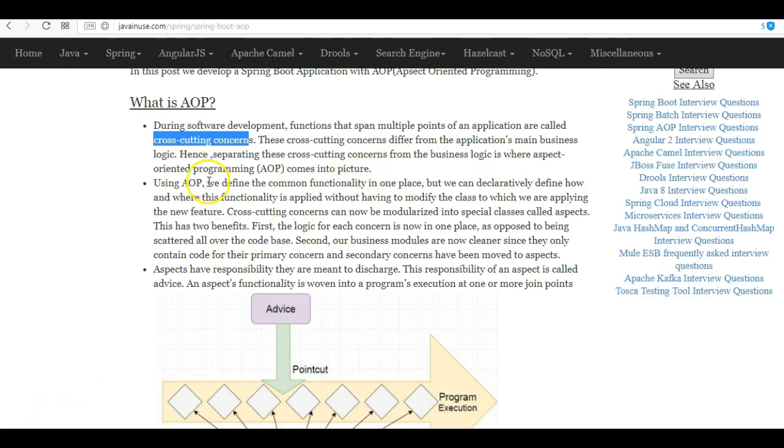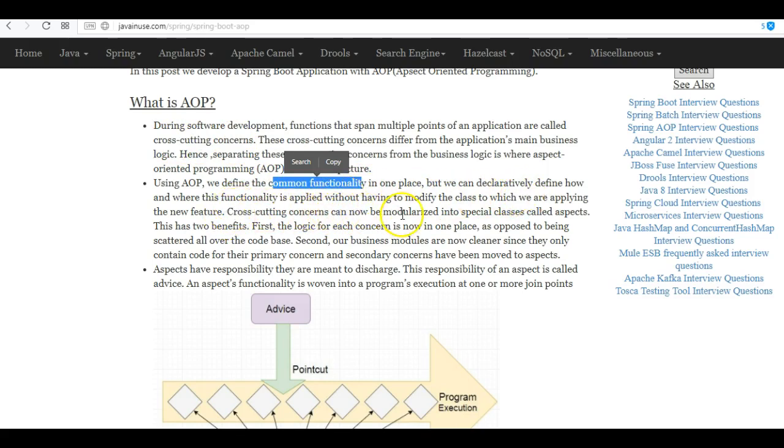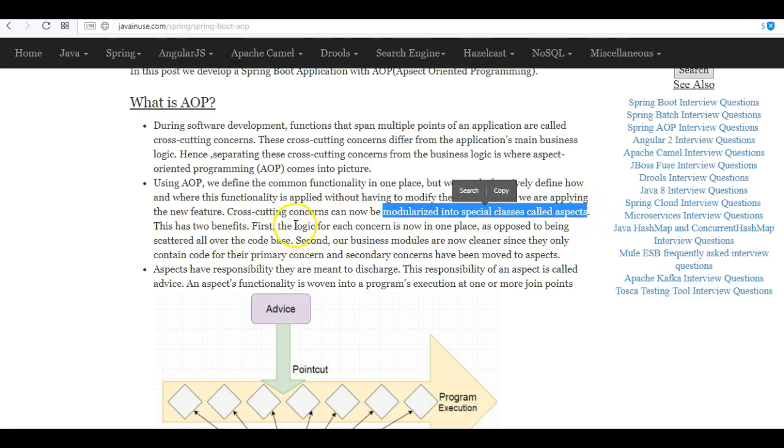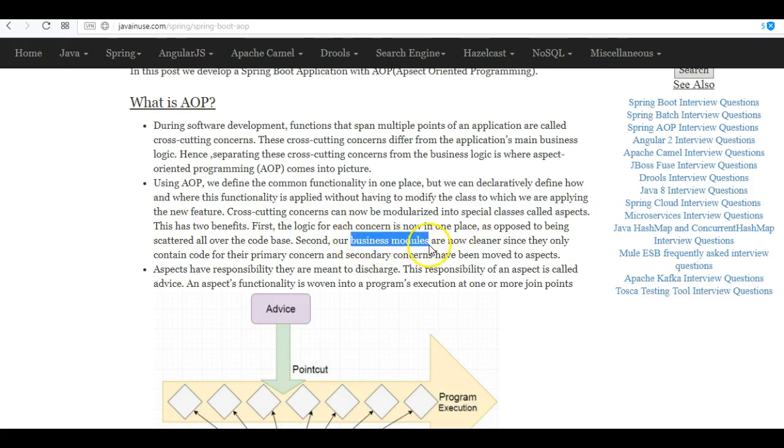Using AOP, we take whatever are these cross-cutting concerns or this common functionality and put it at one place. So these cross-cutting concerns can now be modularized into special classes called aspects. There are two benefits: first, the logic of all this has been put in one place, and second, our business modules are now cleaner and they don't need to have anything that is not related to business.